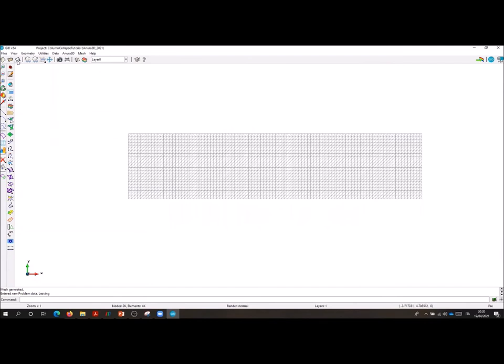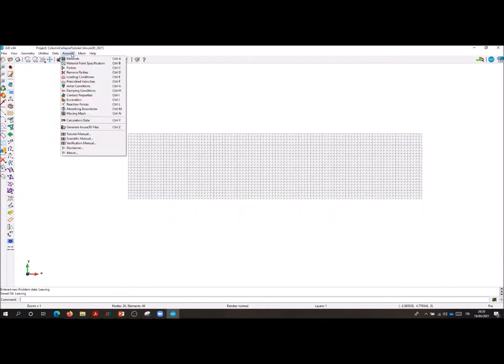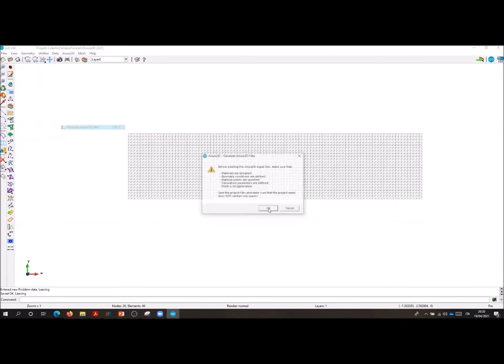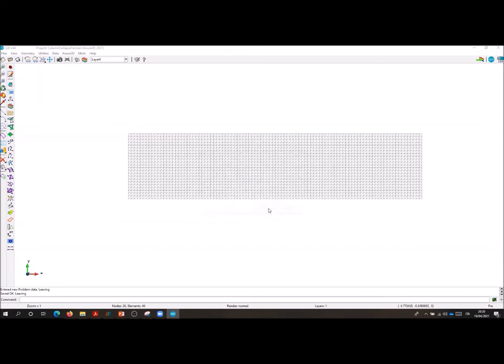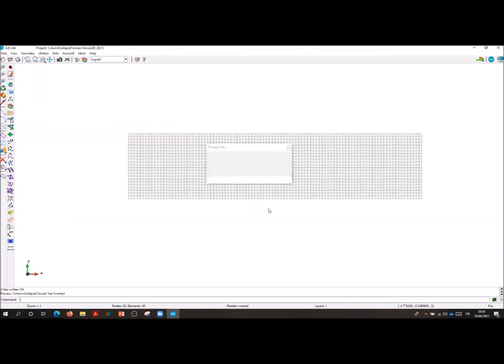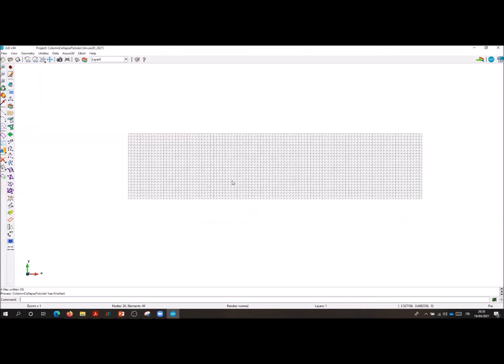We accept all the parameters modification and we close this window. We save our project and we go into the generate Anura3D file. As you can see, a useful reminder window appears to make you check all the information specified. The files are now generated and we can go into the folder for the calculation phase.